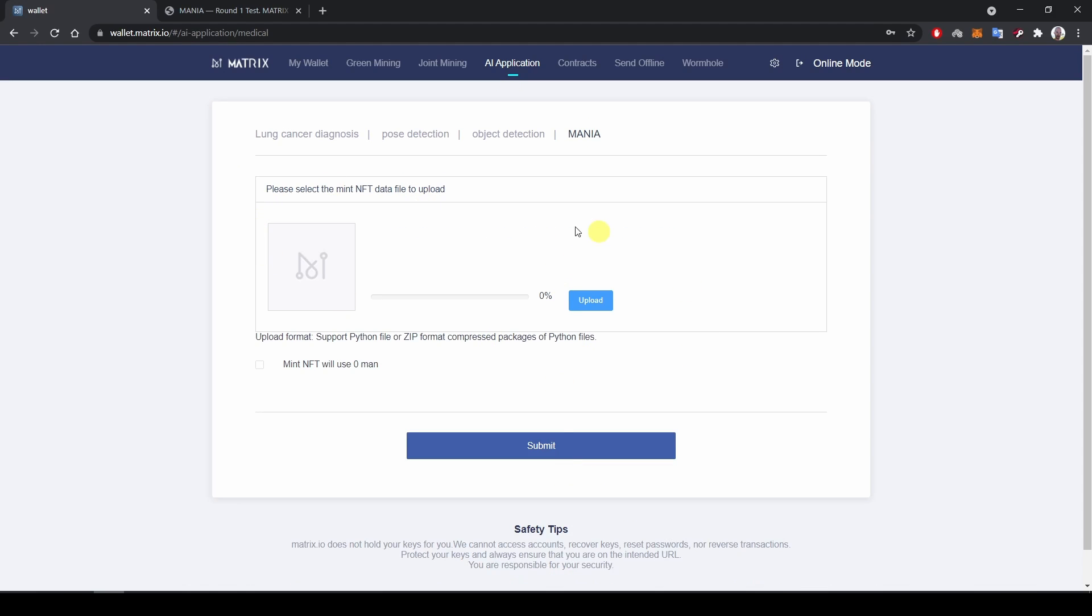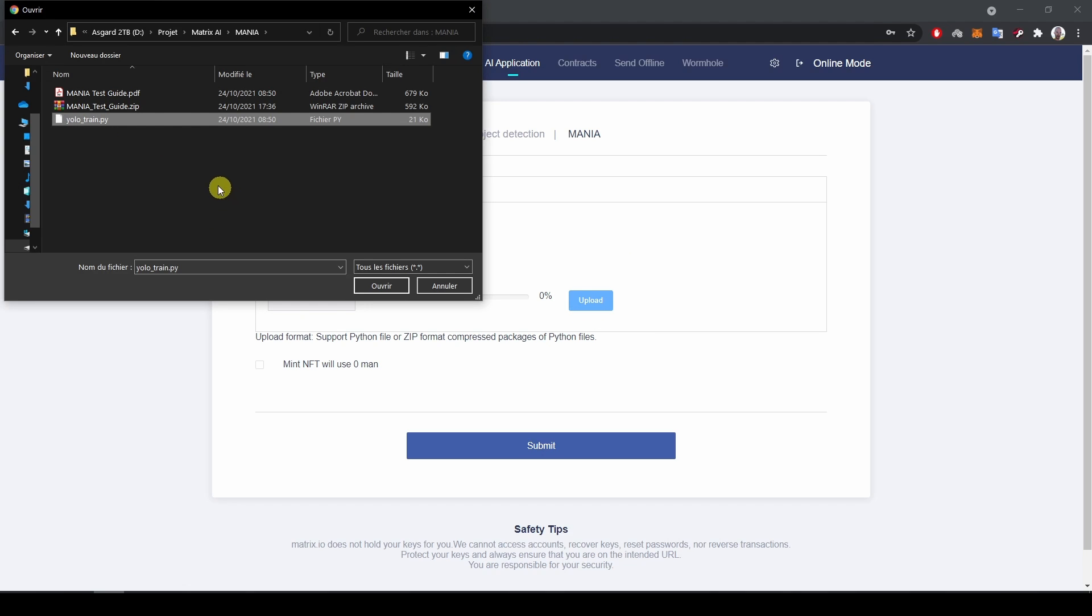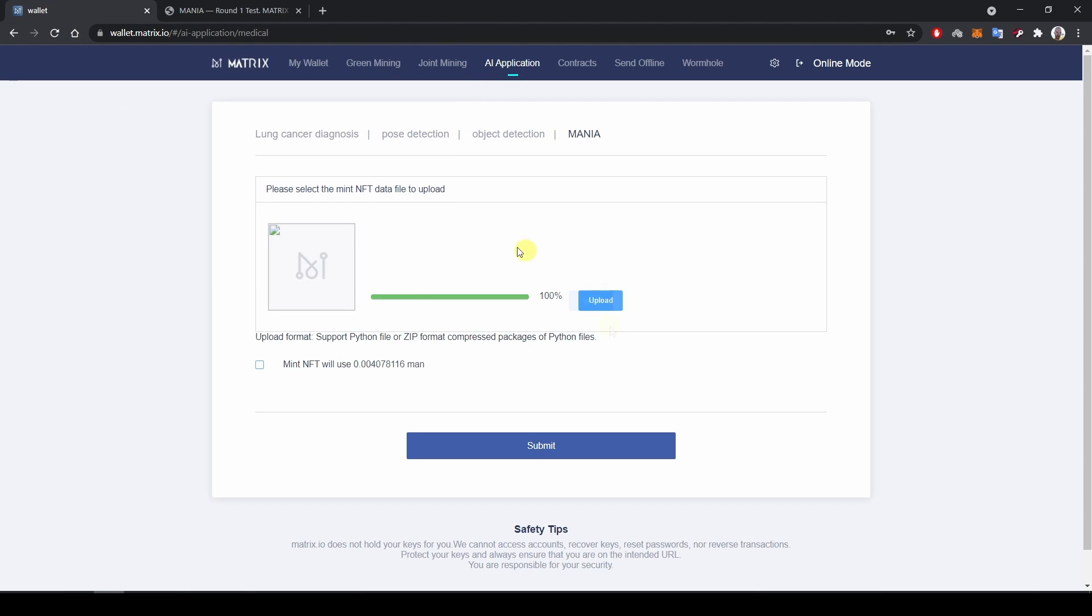Here I can upload my AI algorithm script. So I will just upload that python file over here. The upload is completed and now I have this checkbox to actually mint that script, that AI algorithm as an NFT. So I hit that box and I click submit.